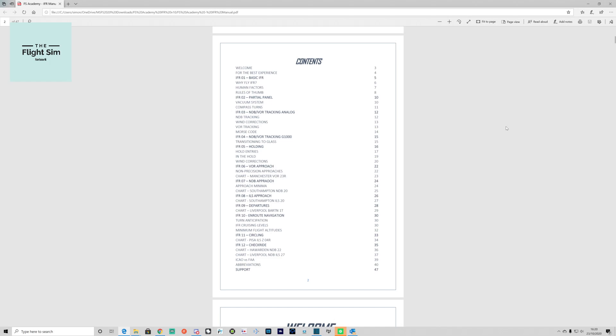IFR nine is departures. Number 10 is en route navigation, looking at turning anticipations and IFR cruising levels, also looking at minimum altitudes. IFR 11 is circling, and then finally the checkride, IFR 12. As you'll see, it's a really comprehensive training package, really worth the money.